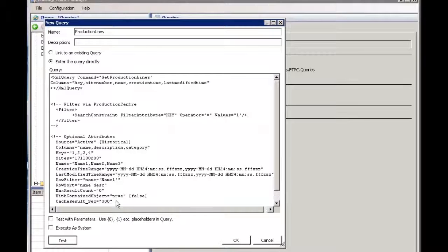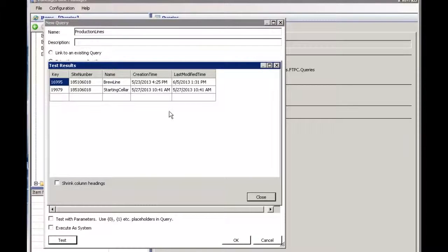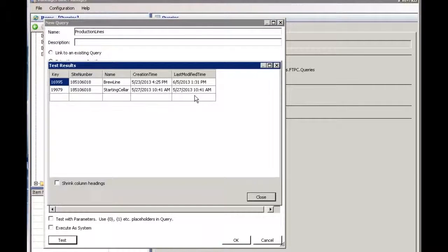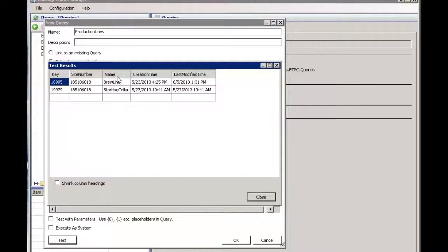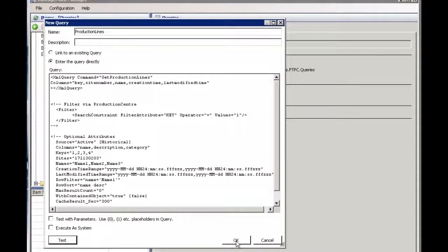Let's just run this as a test. Hitting test I now can bring back the information exactly the way I want it. So I have key, site number, name, creation time, and last modified time. Close. This is the query I want. At this point I can say okay.